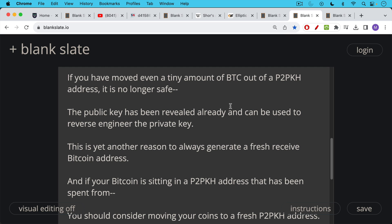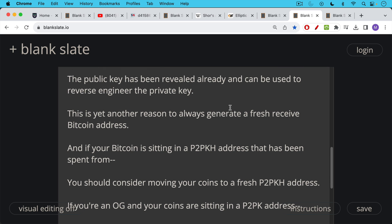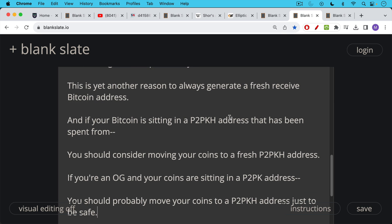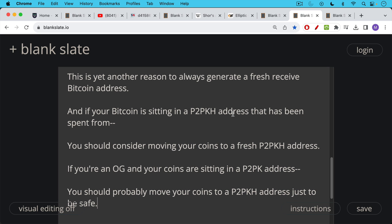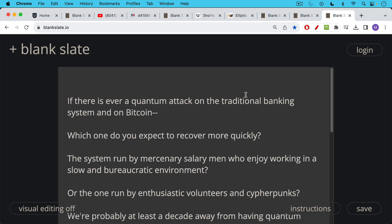And if your Bitcoin is sitting in one of these P2PKH pay to public key hash addresses that has been spent from in the past, you should consider moving your coins to a fresh P2PKH address. If you're an OG and your coins are sitting in one of those really old address types, the P2PK addresses, you should probably move your coins as well to a fresh pay to public key hash address, just to be safe.